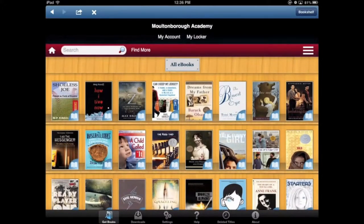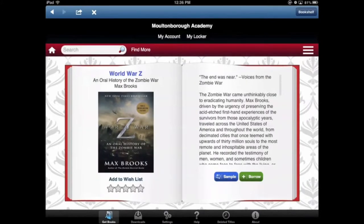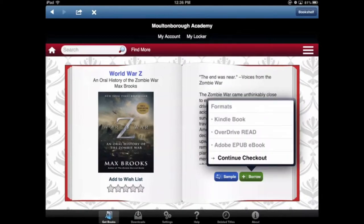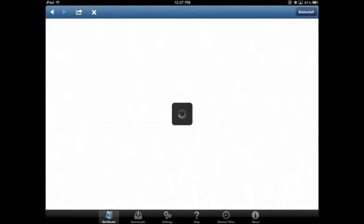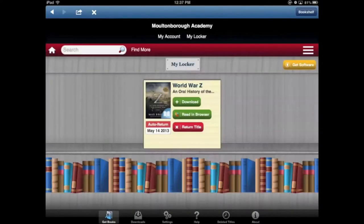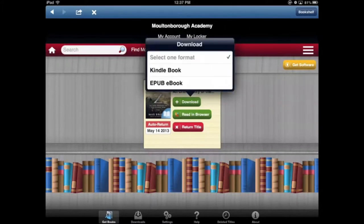If you want to check out a book, just tap on one you want — so for example, World War Z. You'll see in the bottom right corner there's a green button that says 'Borrow.' Tap on that and then tap on 'Continue Checkout.' Then it adds it to my locker. From here I have the option of reading it in my browser or I can download it to my iPad.